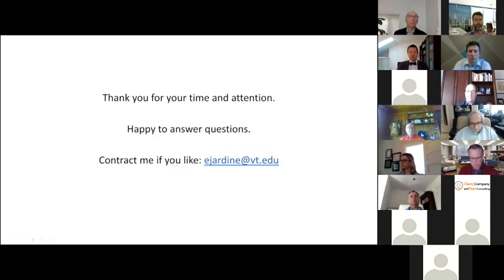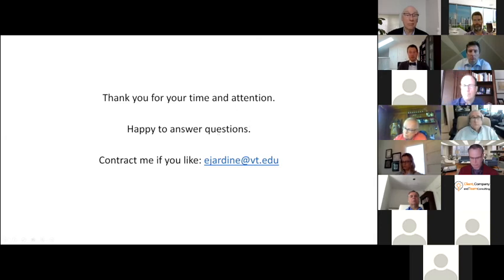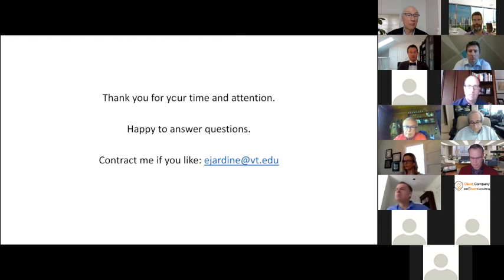So with that, I thank you all for your time. I know there's at least one comment that got plumped into the chat and I'll definitely answer that one. And I'm happy, of course, to answer any other questions anyone might have. So thank you for your attention.